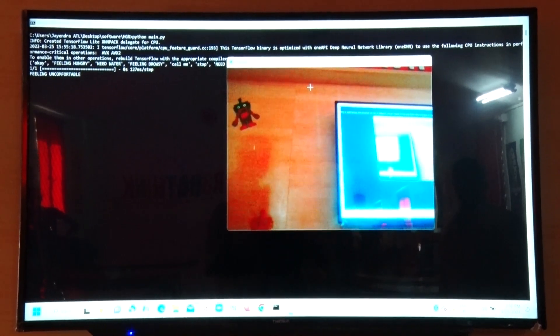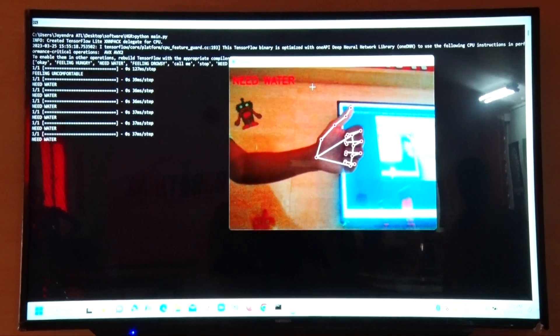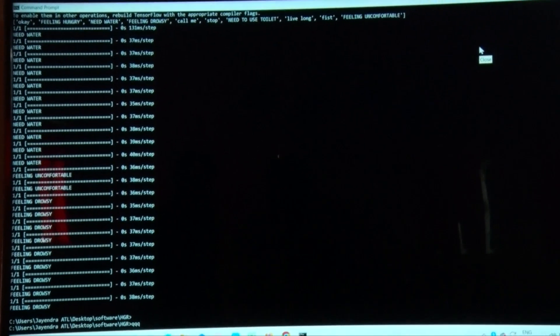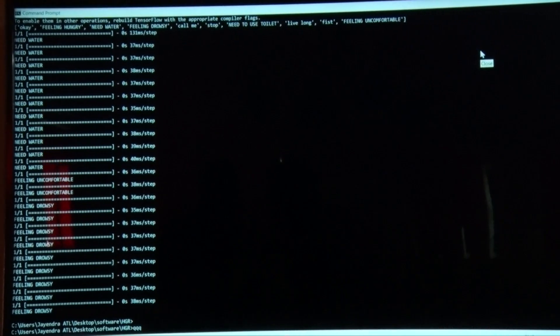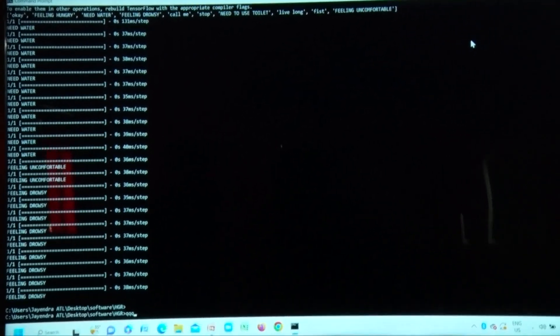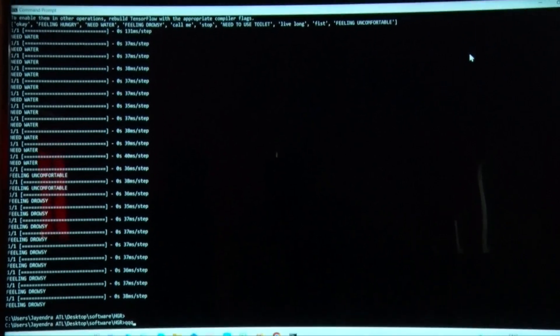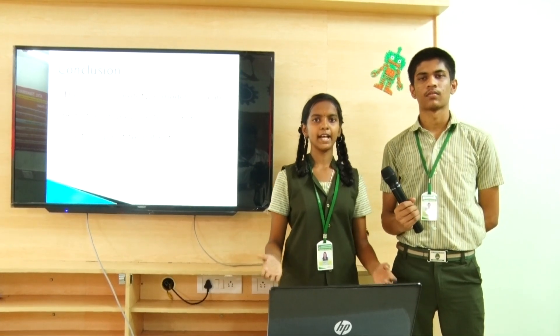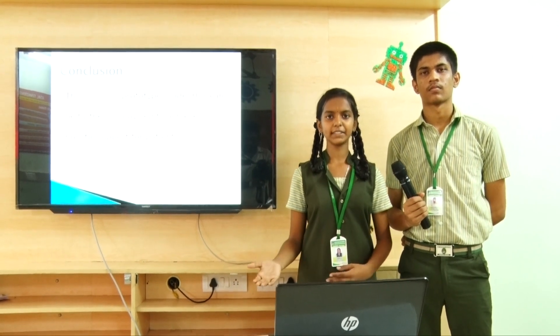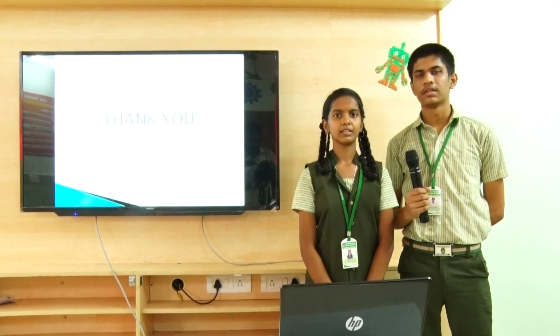Now let's see the working model of this project. If a patient feels thirsty, he can show this gesture. If he feels drowsy, he can show this gesture. These gestures are identified by the system to send a message to the control room. From the control room, a nursing assistant can rush to the patient to offer help. This is only a prototype model. This can be further improvised to achieve holistic support for patients. Thank you.